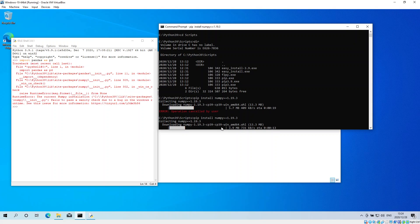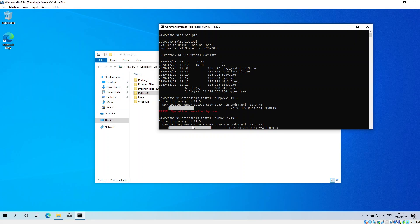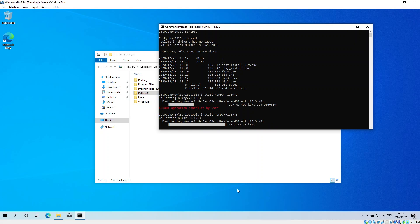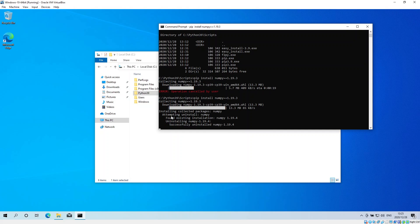Look, you can see it's attempting to uninstall numpy. It found version 1.19.4, successfully uninstalled numpy 1.19.4, and successfully installed numpy 1.19.3.